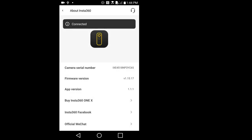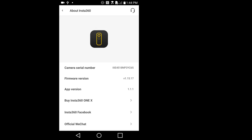The Insta360 ONE X app opens. You can see here on the firmware version we now have the updated firmware.